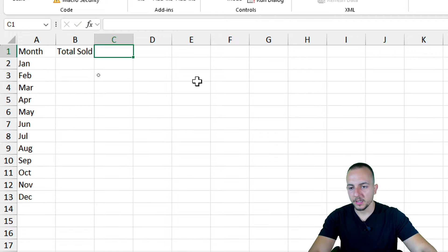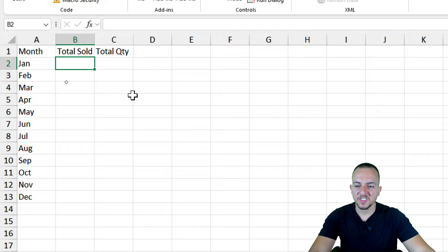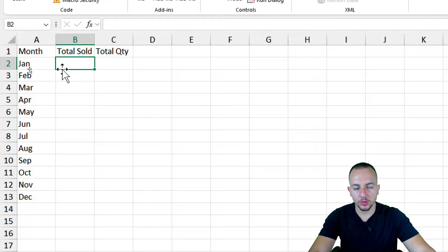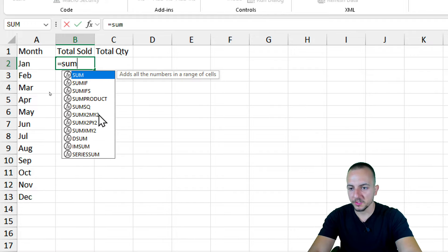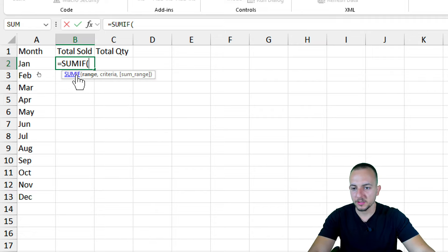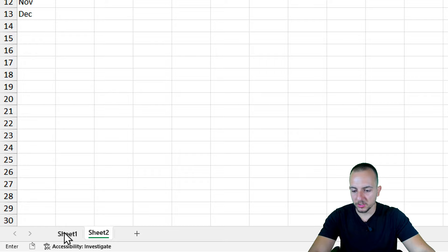In column C I'll type 'Total Quantity'. Now I can use the SUMIF function to add up the values that correspond to each month — matching my criteria (the month) and returning the total sold for each corresponding month. Equal sign, SUMIF function — this is the first analysis I'm going to do.